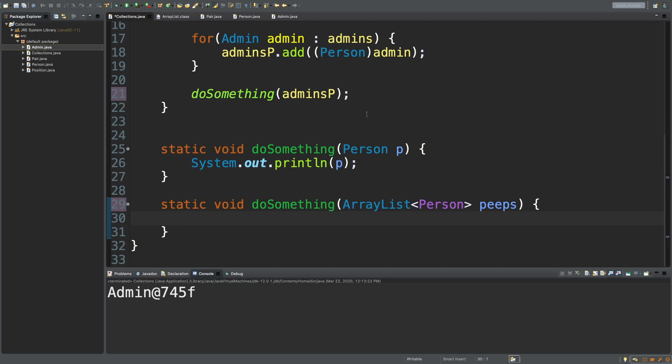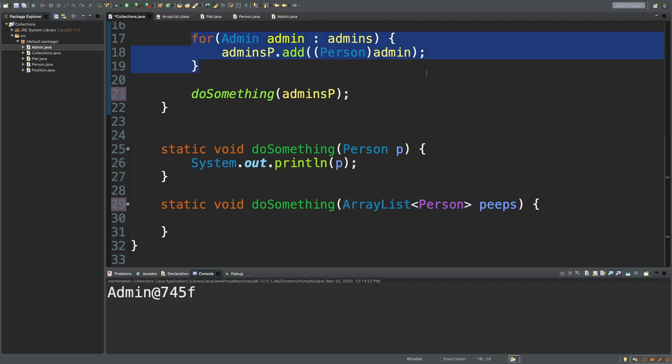A simple solution I brought up that was a little bit verbose was to take a list of admins and convert it to a list of persons. The way we did this was by iterating through the list and casting them to persons, which is what we did. This isn't the greatest idea. It kind of feels hacky to me, which I don't really like. And there's actually a better solution.